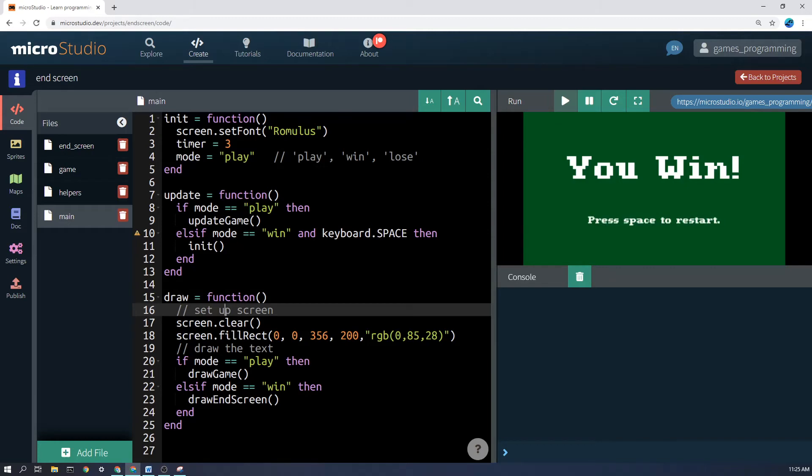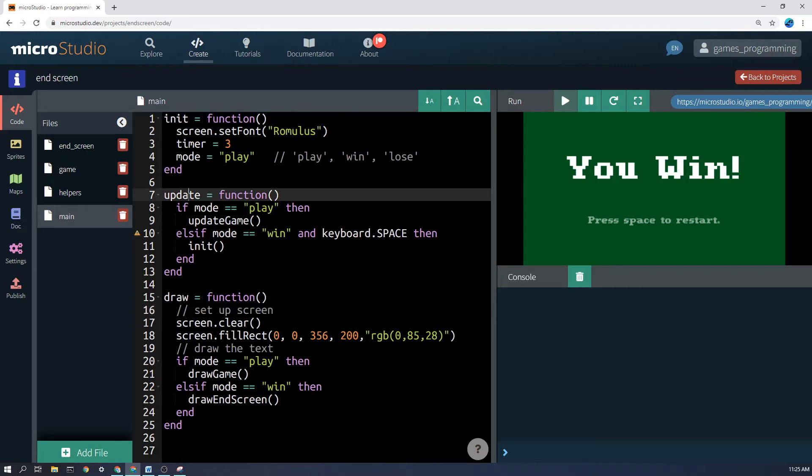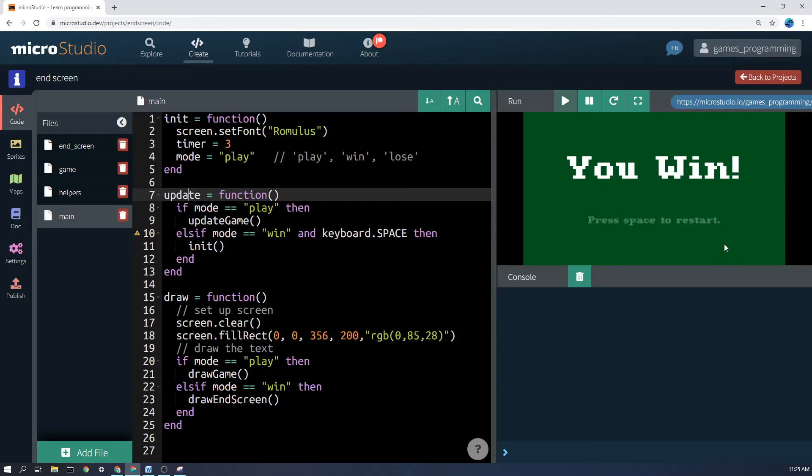Same thing. And update here also operates differently. Similarly, if the mode equals equals play, then update the game. Else if mode equals equals win and the keyboard dot space is being held down, then how do we restart the whole game?